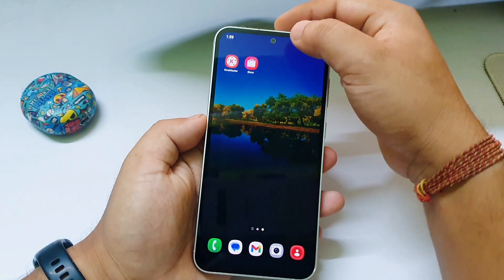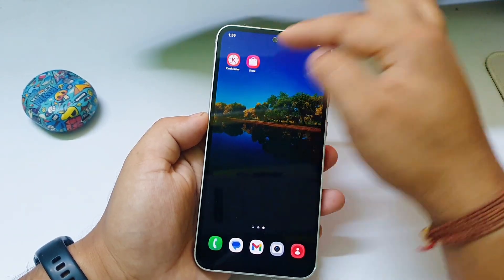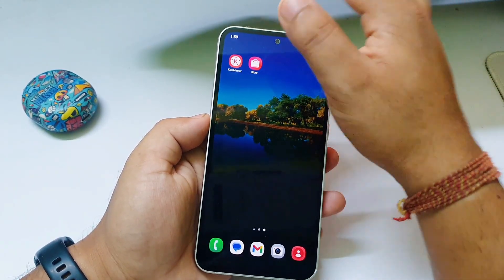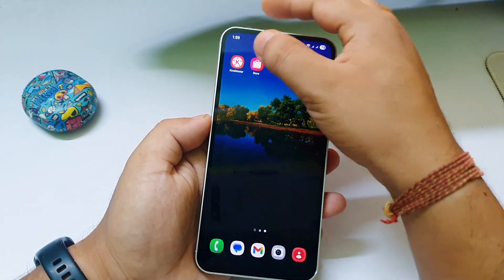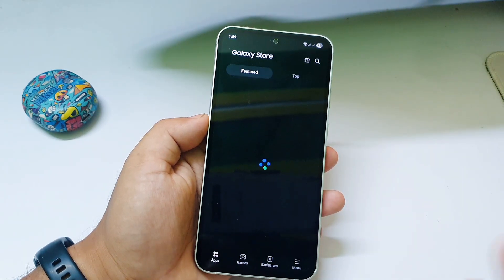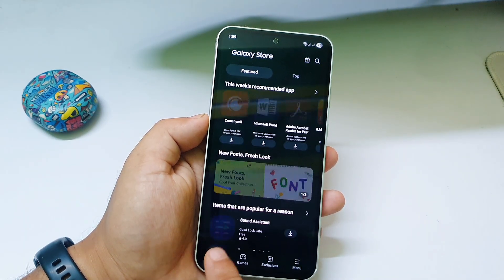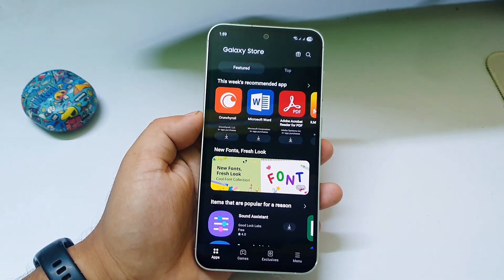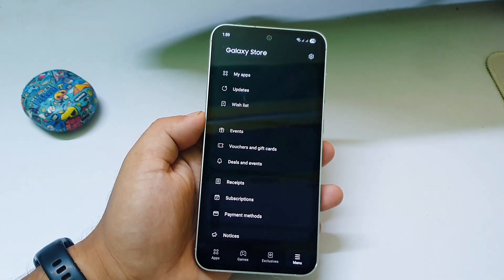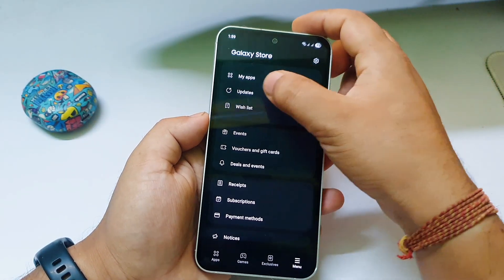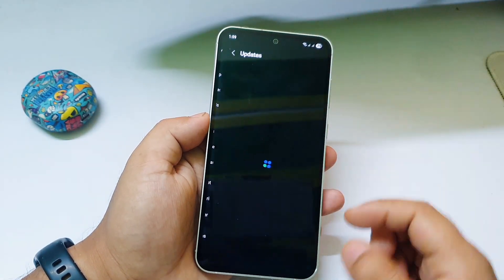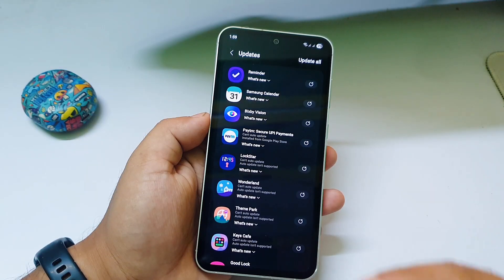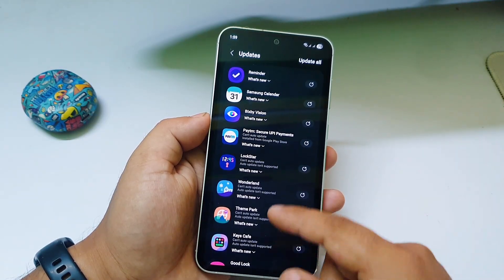To update those apps, go to the Samsung App Store — this is Samsung's own app store, not the Play Store. You can see the icon over here. Click on it and it will open. Then click on the menu option and you will see an option called Updates. Click on Updates and you will see all the apps which have a new update.